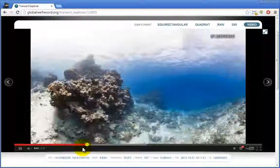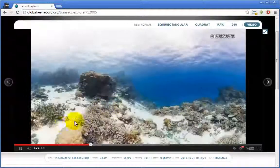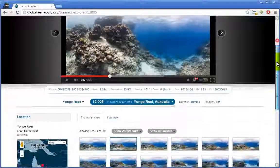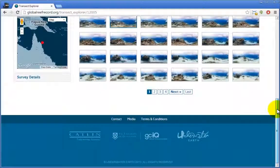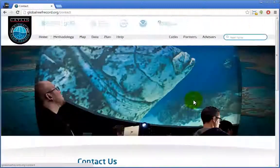If you would like to access the Catlin Global Reef Record data for your own research, click on the contact page and send us an email so we can assist with your requirements.